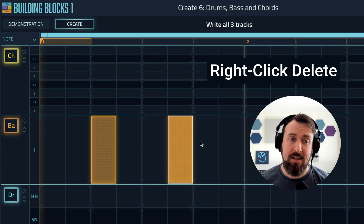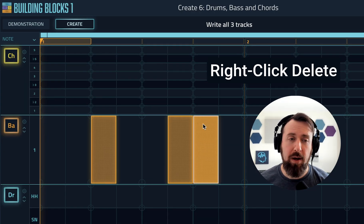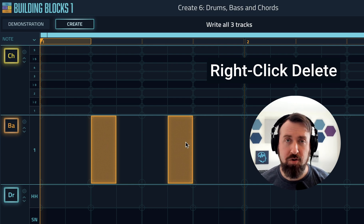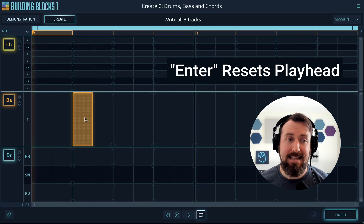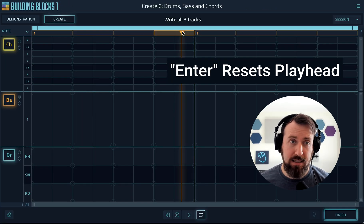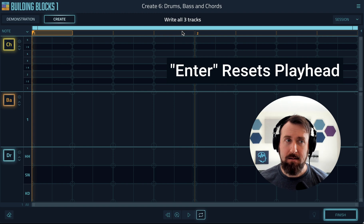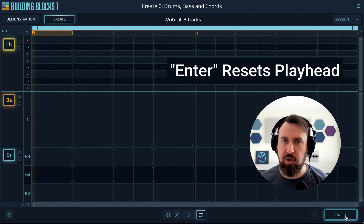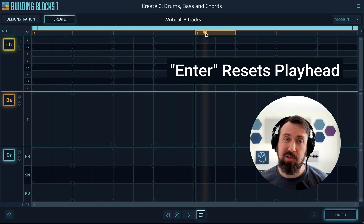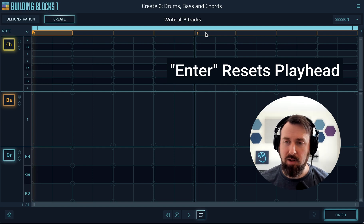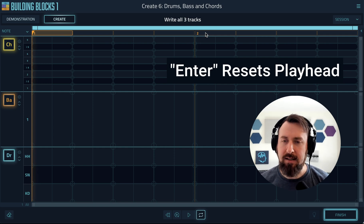You can now delete notes with right-click or control-click while still in note mode. The Enter key will now take you back to the beginning of the track instead of triggering the Submit/Next/Finish button. You can use the S key to trigger that button now. We made this change because most DAWs use the Enter key to go back to the beginning, so we want that continuity in experience.